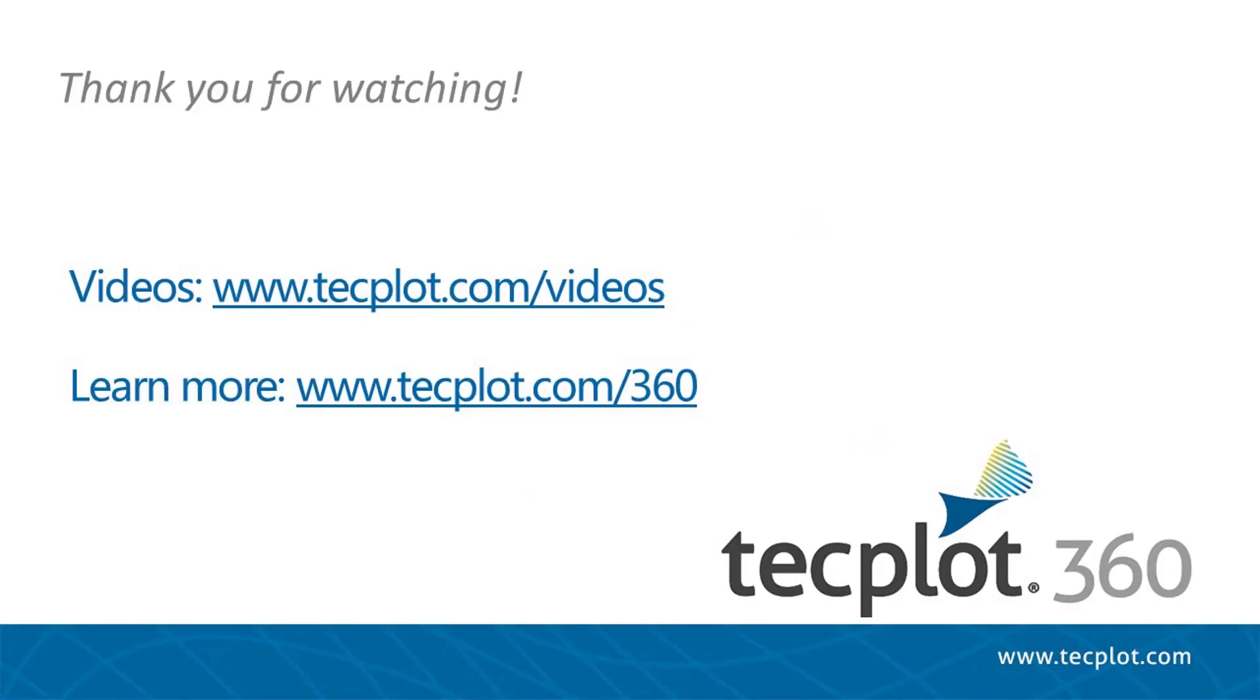This concludes the tutorial on plotting von Mises stress over time. Thank you for watching.